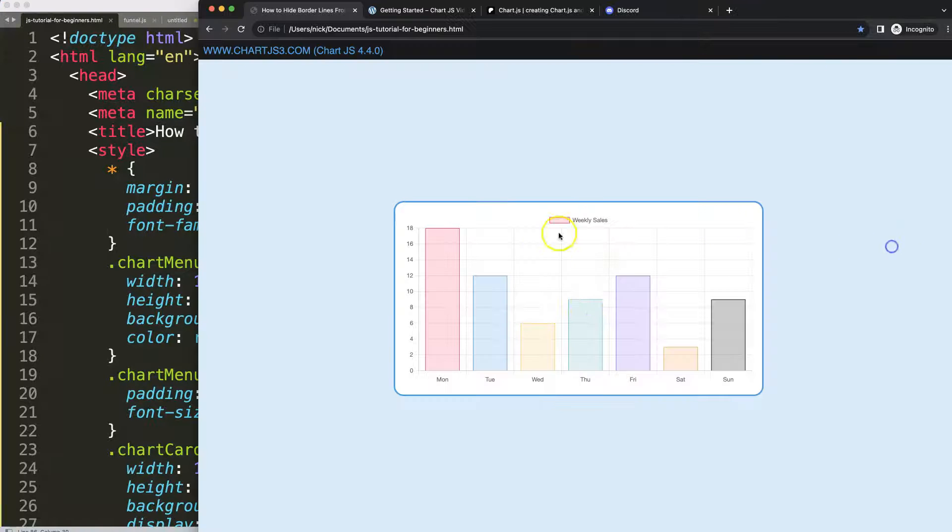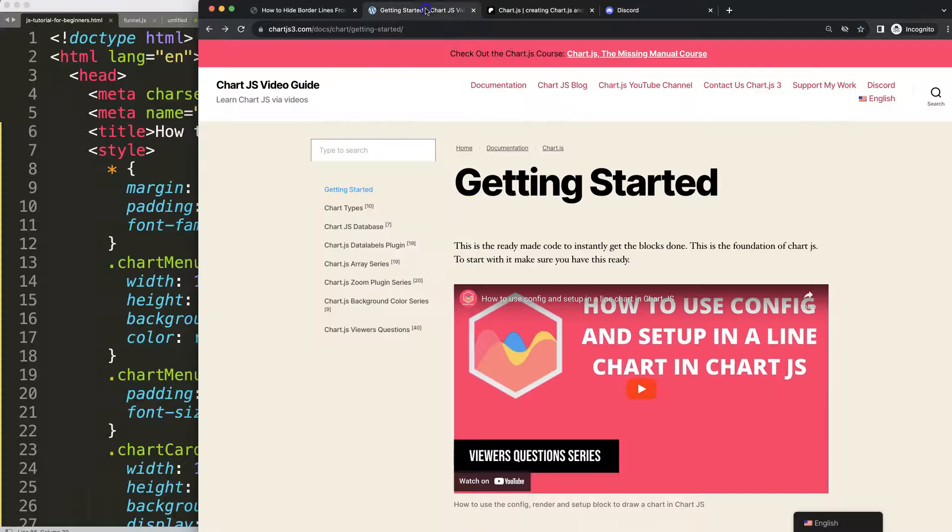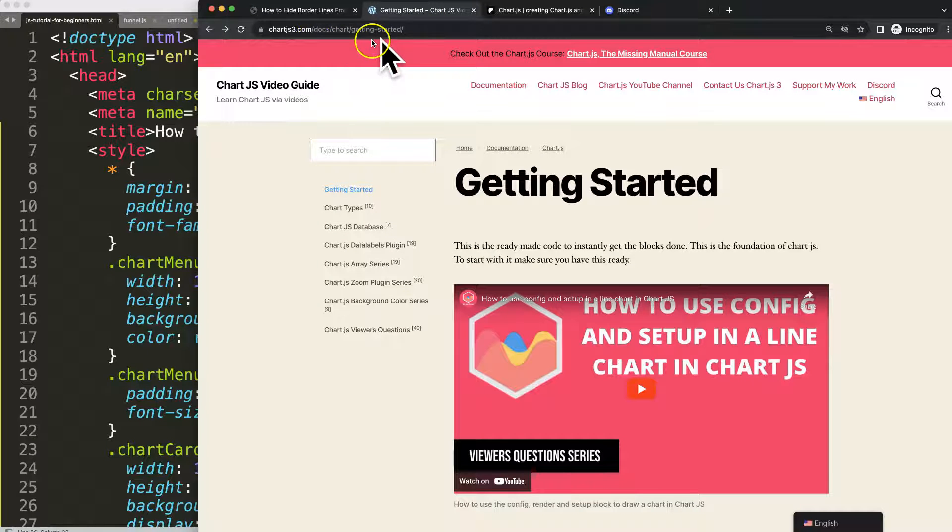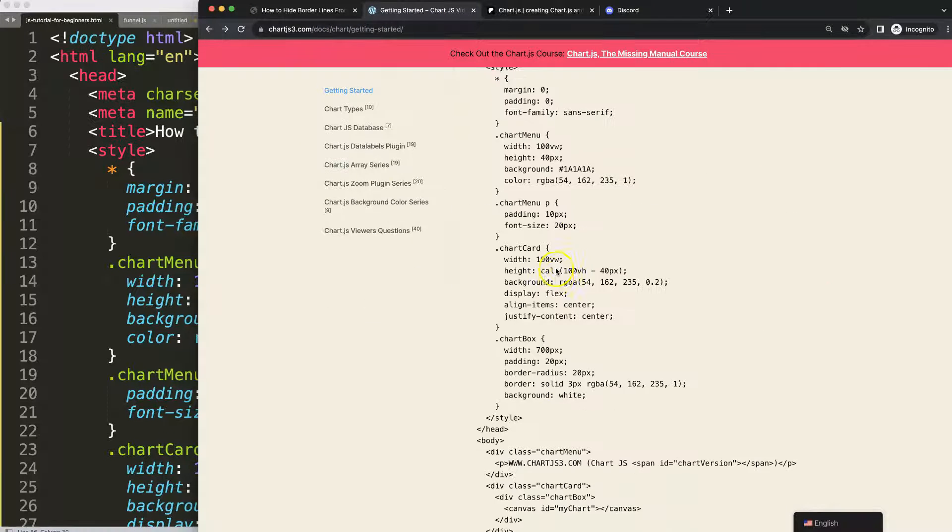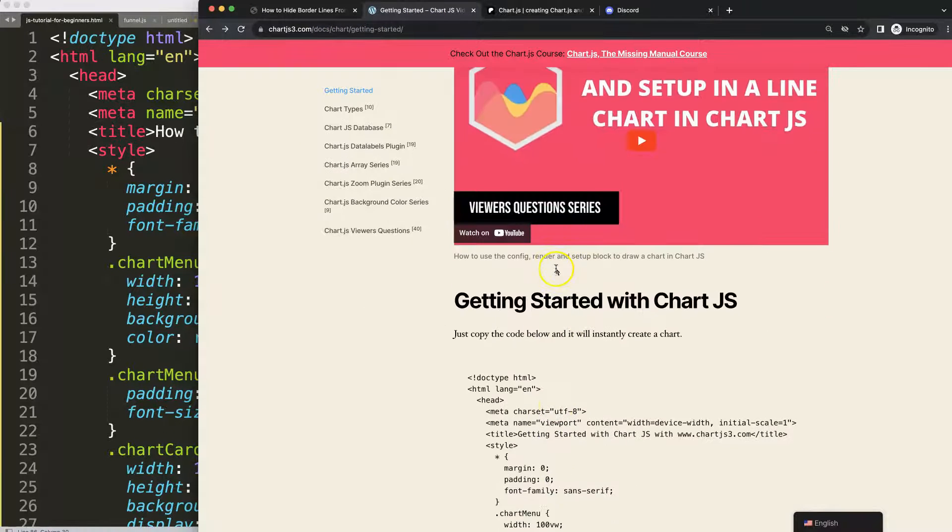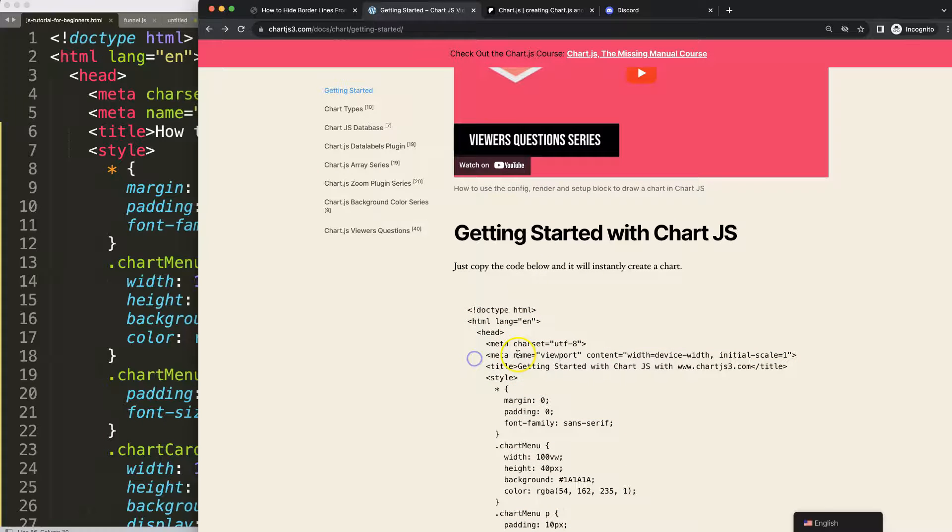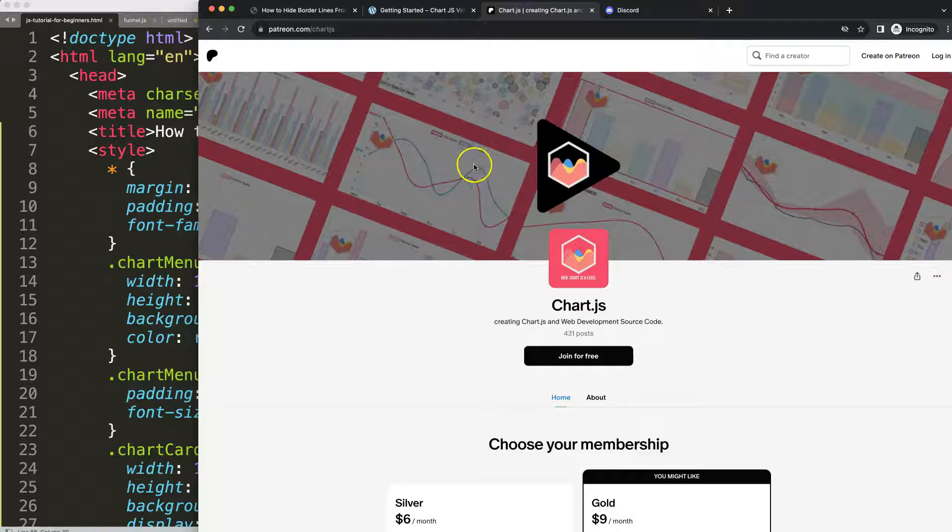To do this, first make sure you have the boilerplate template which you can find on chart.js3.com getting started. Once you're there, scroll down and copy this chunk of code and then you're good to go.